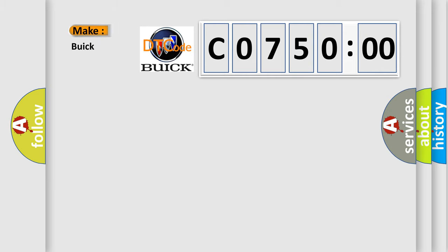So, what does the diagnostic trouble code C07500 interpret specifically, UIC car manufacturers?